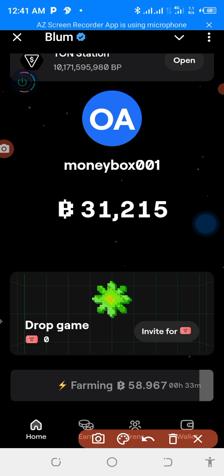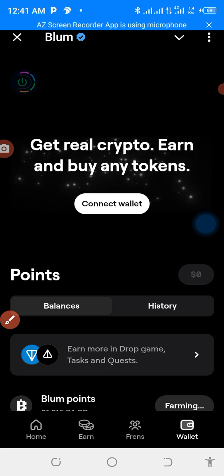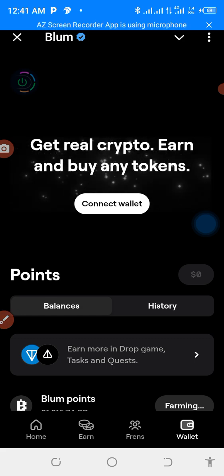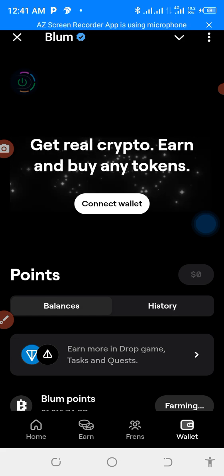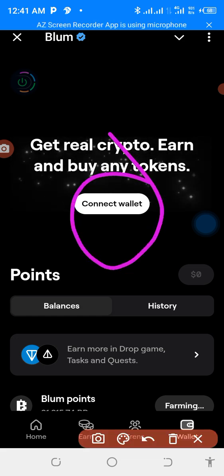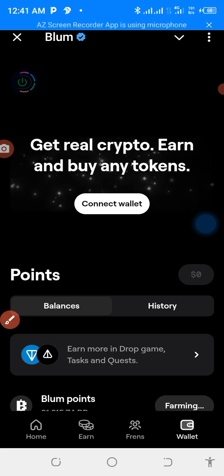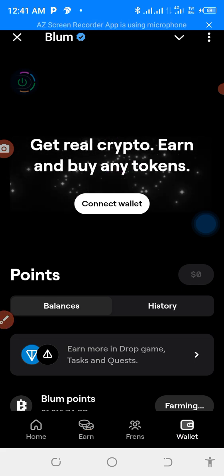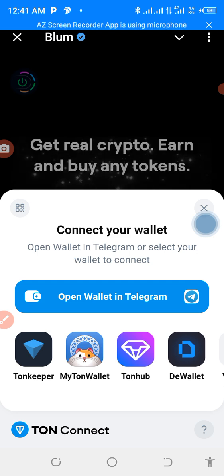The first thing to do — come down to the wallet here. When you get to the wallets, click on it like this and you will see options to get crypto, buy any token, and connect wallet. If your wallet has been connected before, you can disconnect it and reconnect it again. When you disconnect it, it will show like this — just click on 'Connect Wallets'.